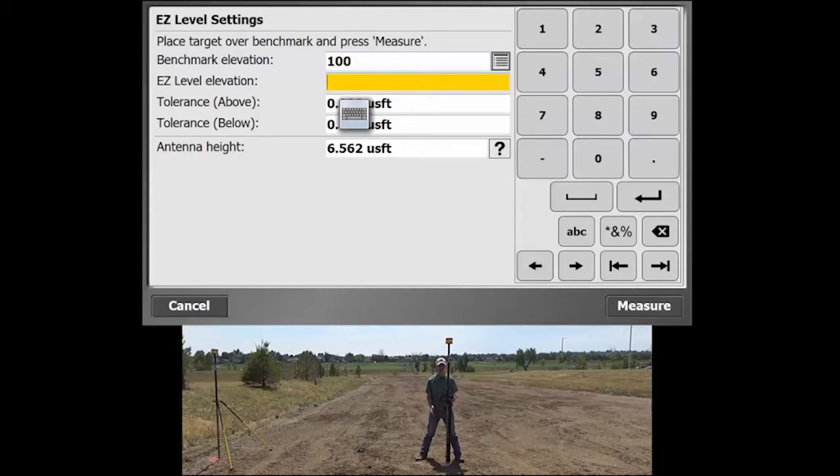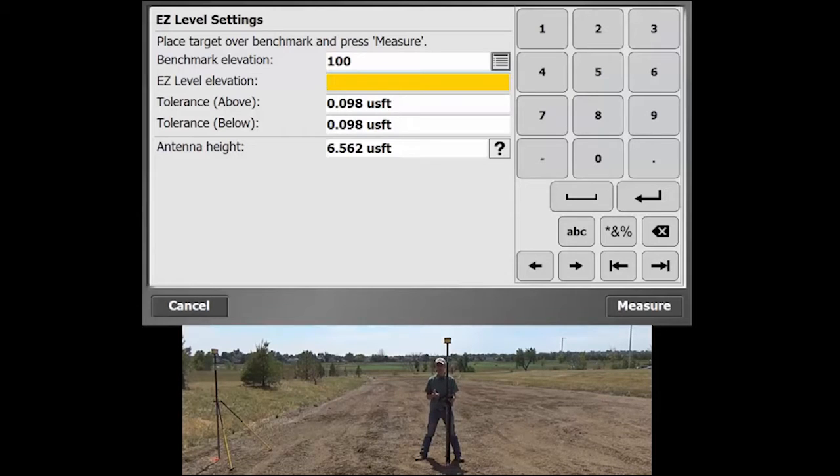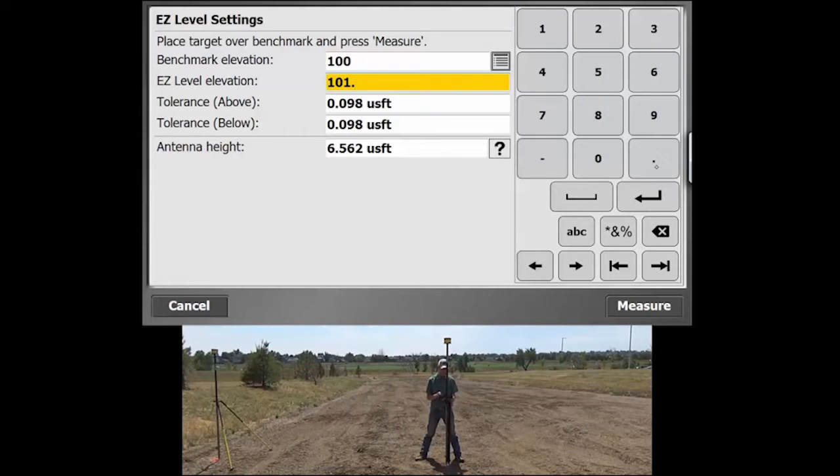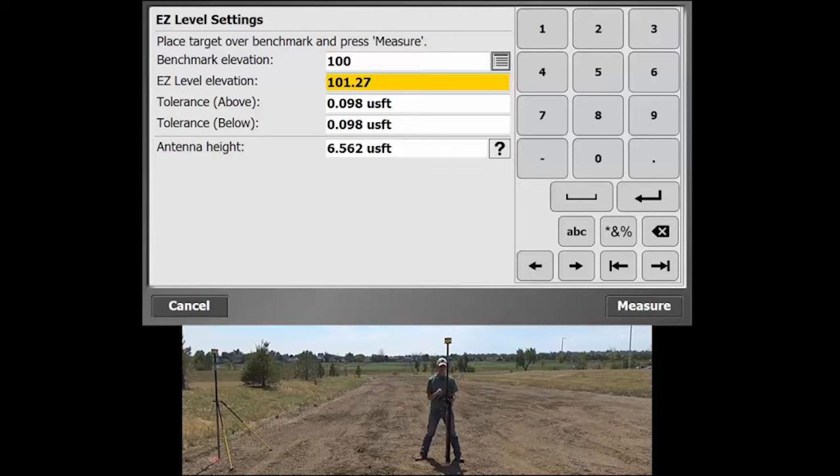So that would be whatever is a known elevation on site. And then if you have an Easy Level elevation, that can be any elevation that you'll get a real-time cut and fill display to. Here we're going to do 101.27 as an example. All the other settings should be okay. The tolerance will just be what color the arrows become on the screen and your antenna height.